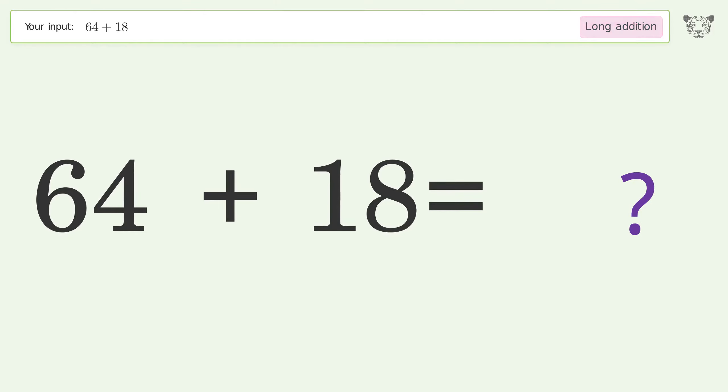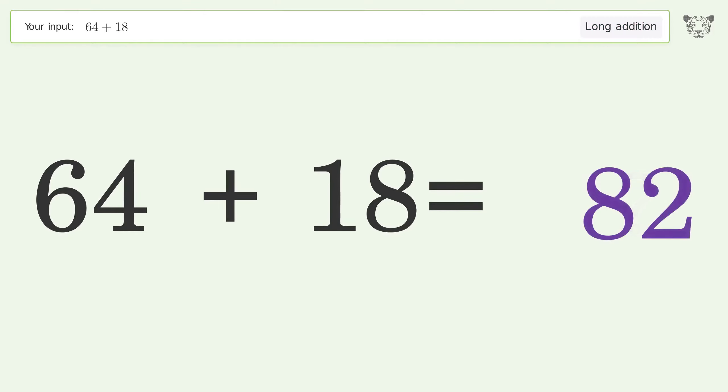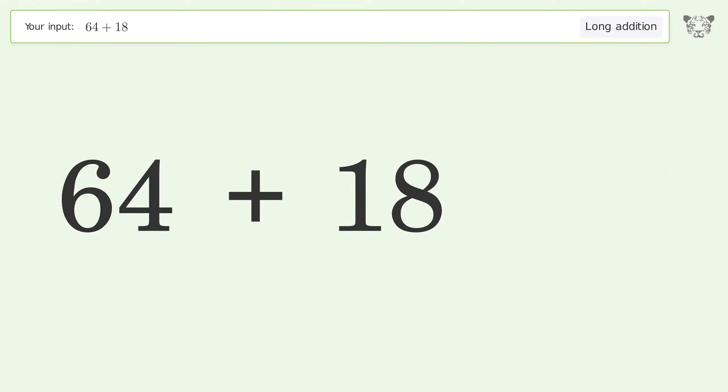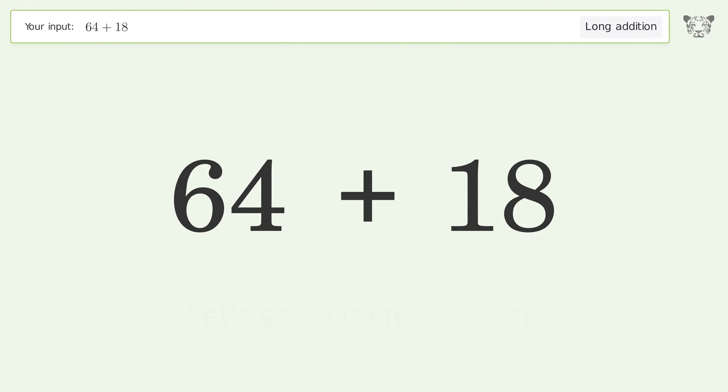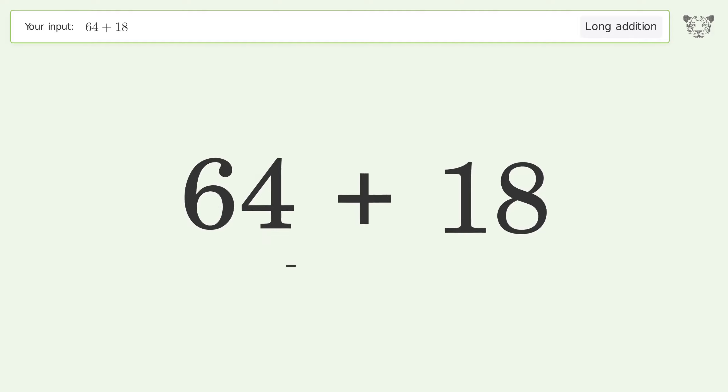You asked Tiger to calculate. This deals with long addition; the final result is 82.